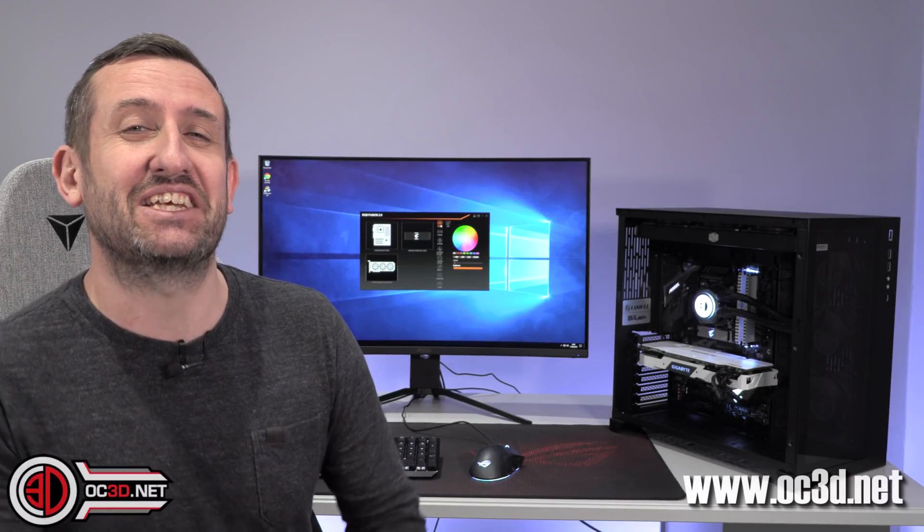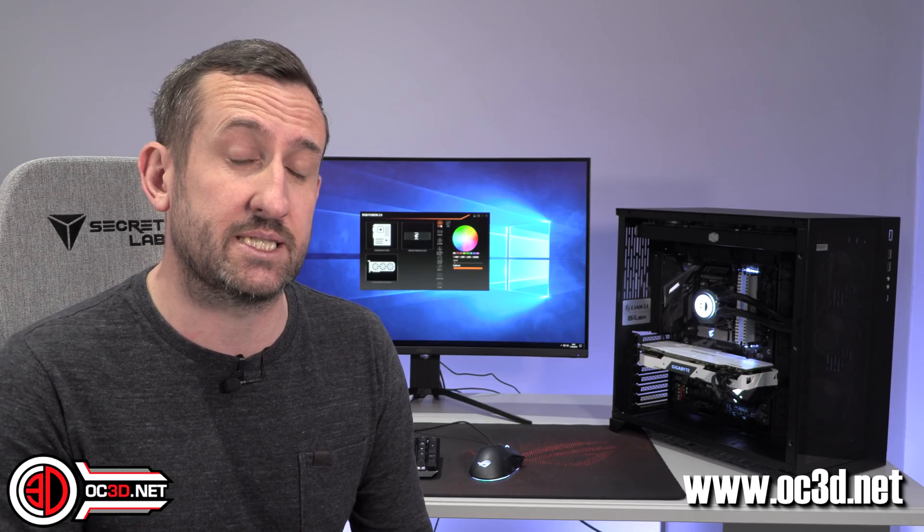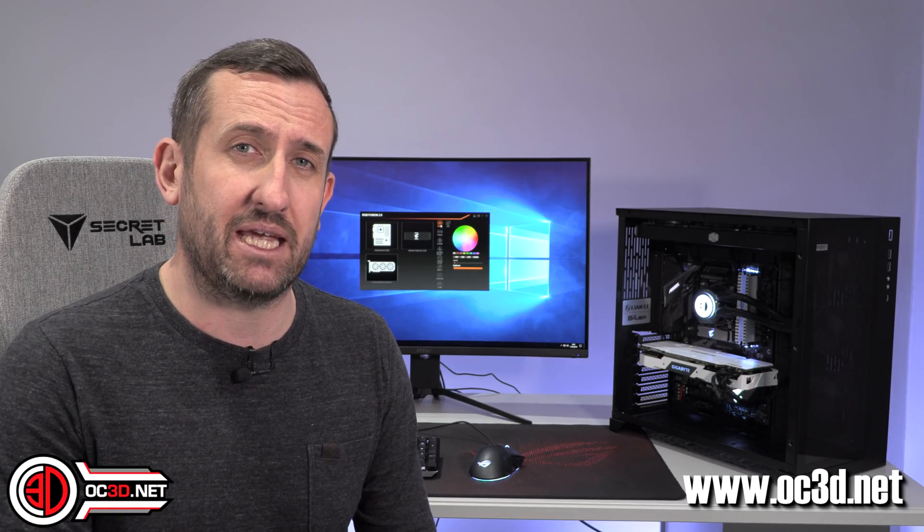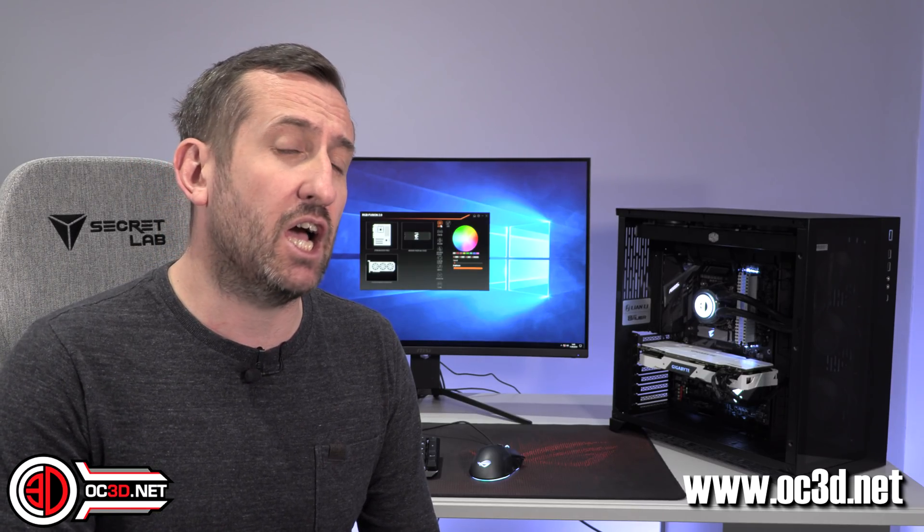Hi everyone, it's TTL back with another video for you. Today we're going to take a look at a Gigabyte Aorus M.2 NVMe drive that's only £114.